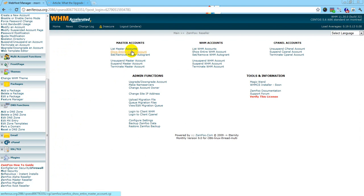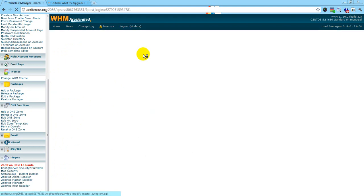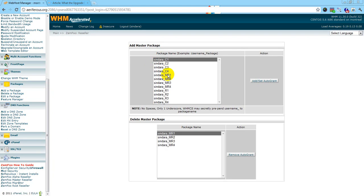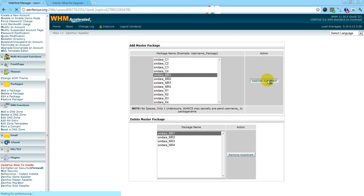To set or remove master autogrant, click that. Then choose which ones you want and hit 'Add Setup Autogrant.'